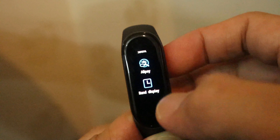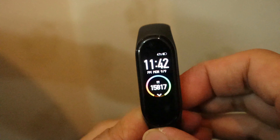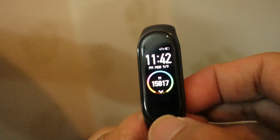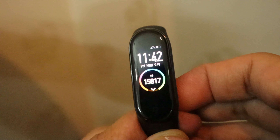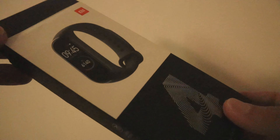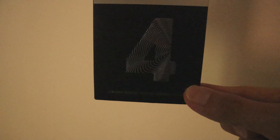Ang band display — pwede nyo siyang palitan katulad nito. Makikita nyo kung ilang steps na ang nagawa nyo ngayong araw. As you can see mga brody, eto yung lalagyanan niya yung Band 4. Pwede nyo rin siyang lagyan ng screen protector.